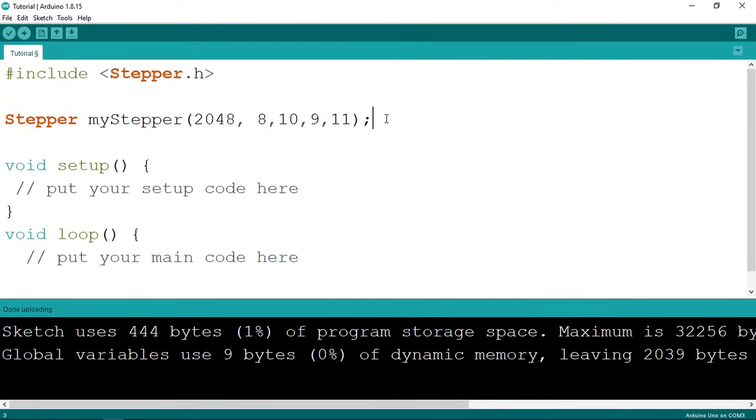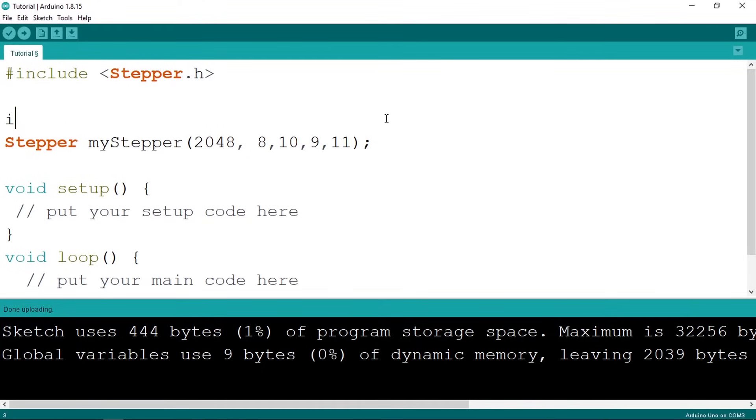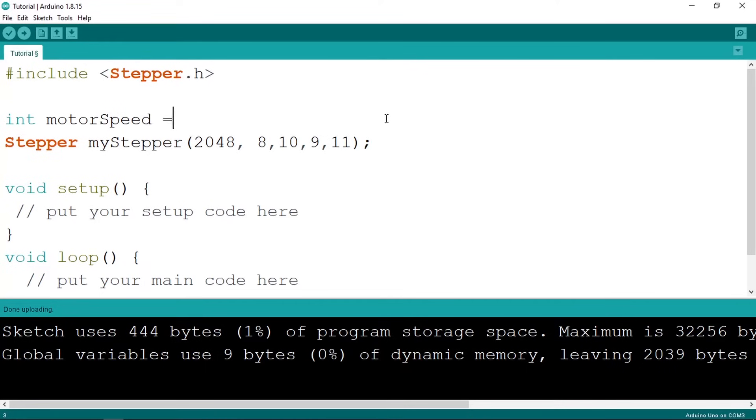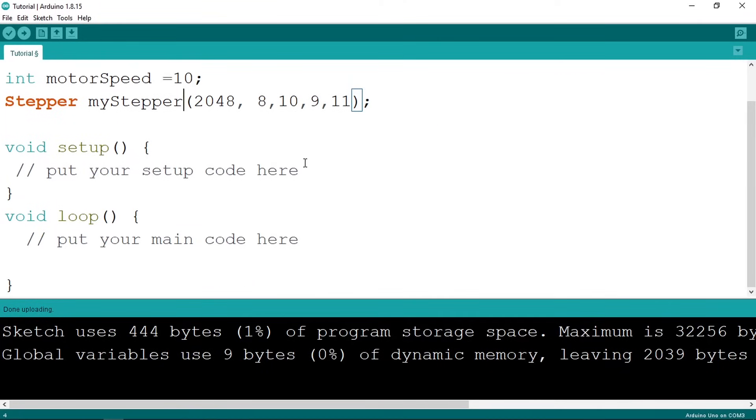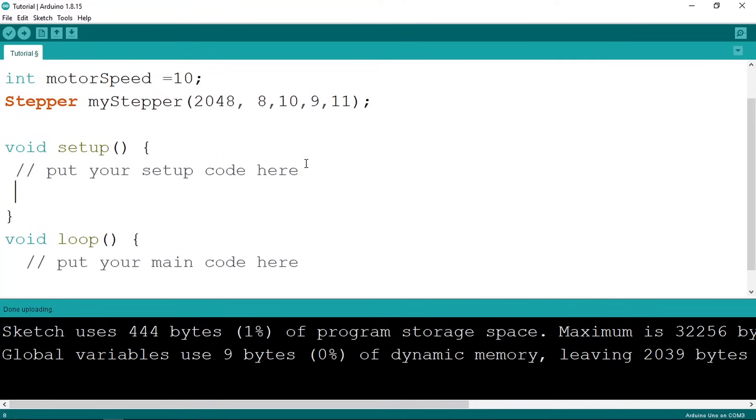Before we start controlling this stepper motor, we need to specify the speed. We can add another variable using int and let's call it motor speed like 10, and this is in RPM and RPM stands for revolutions per minute. Then we need to set this speed under the setup function using my stepper.